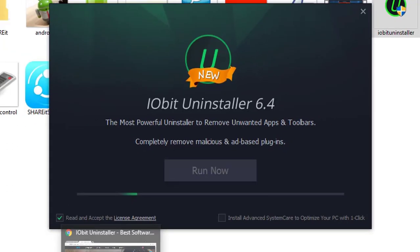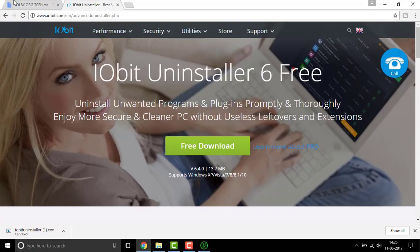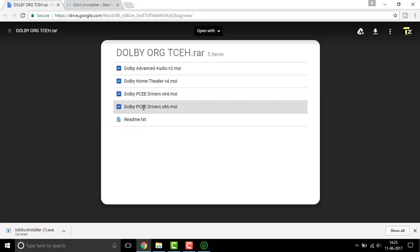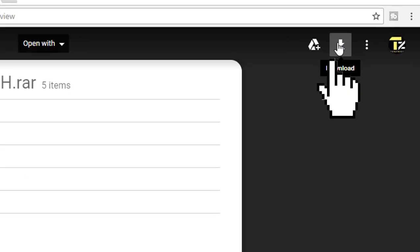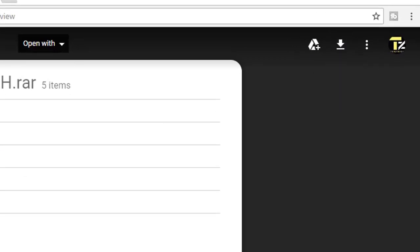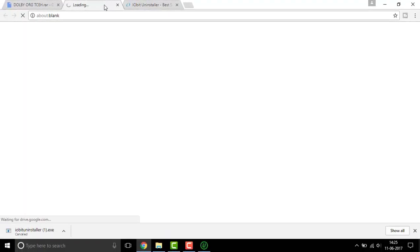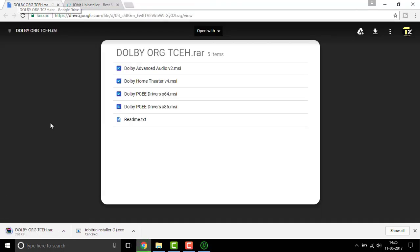Meanwhile this process completes, go to the second link that is the Dolby Org tech. Right here simply click on the download button up there and your download will begin. This download may take a bit of time depending upon your download speed.